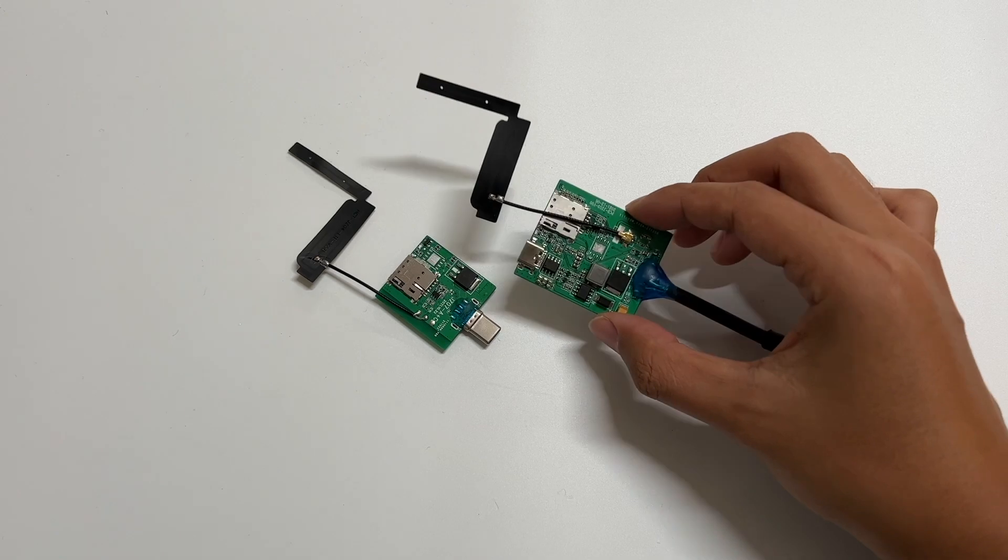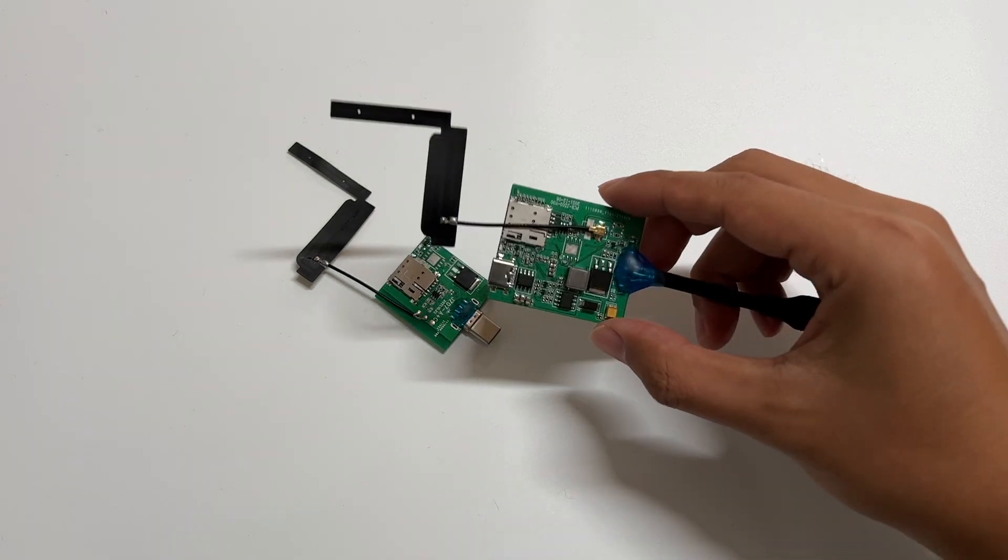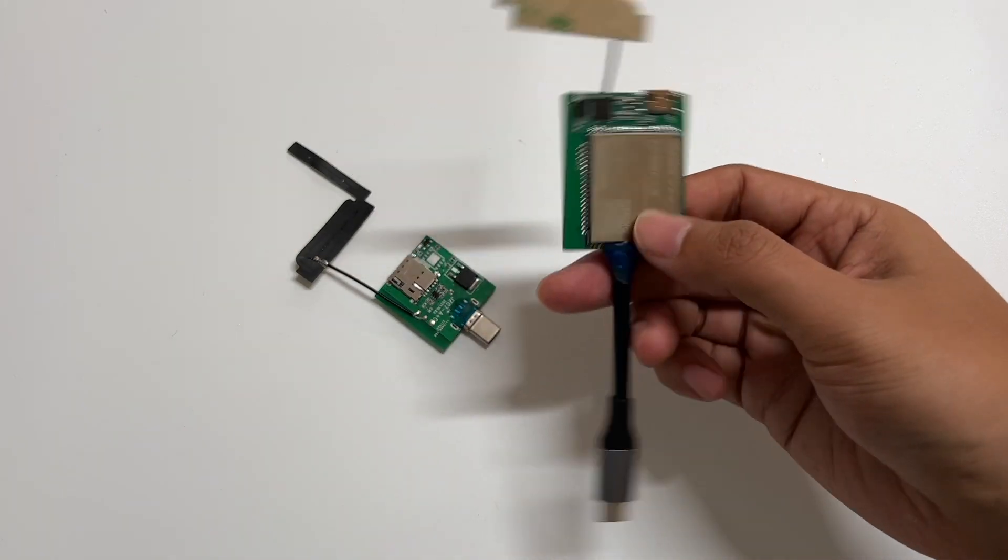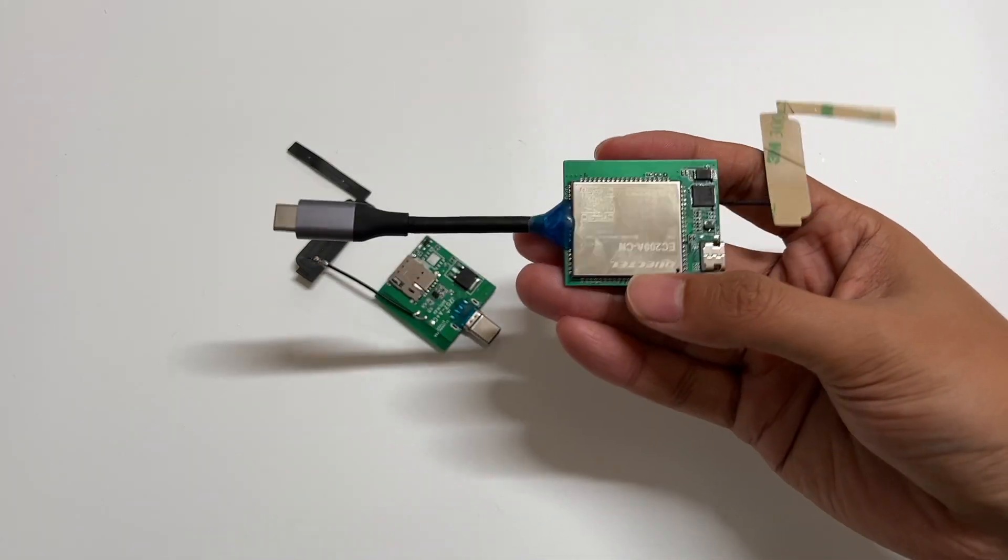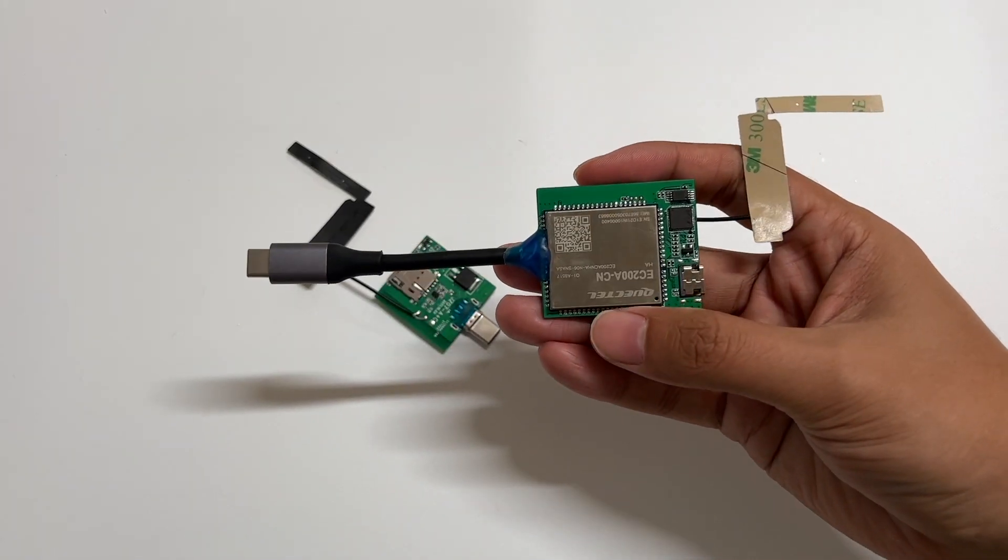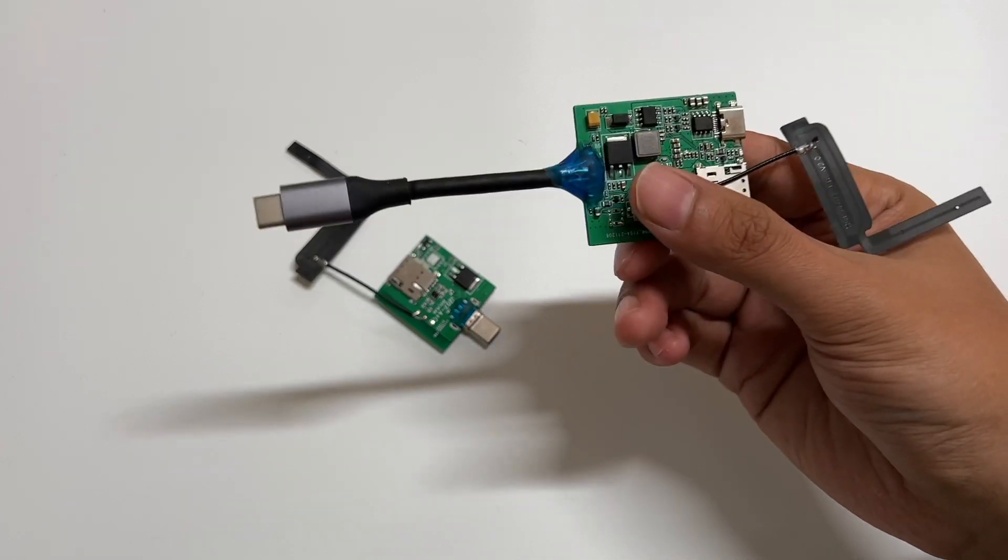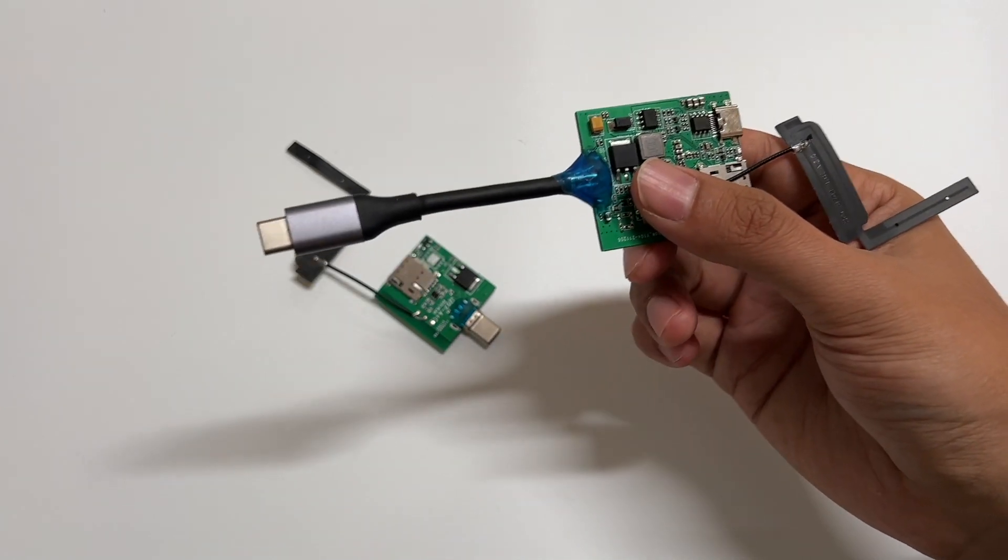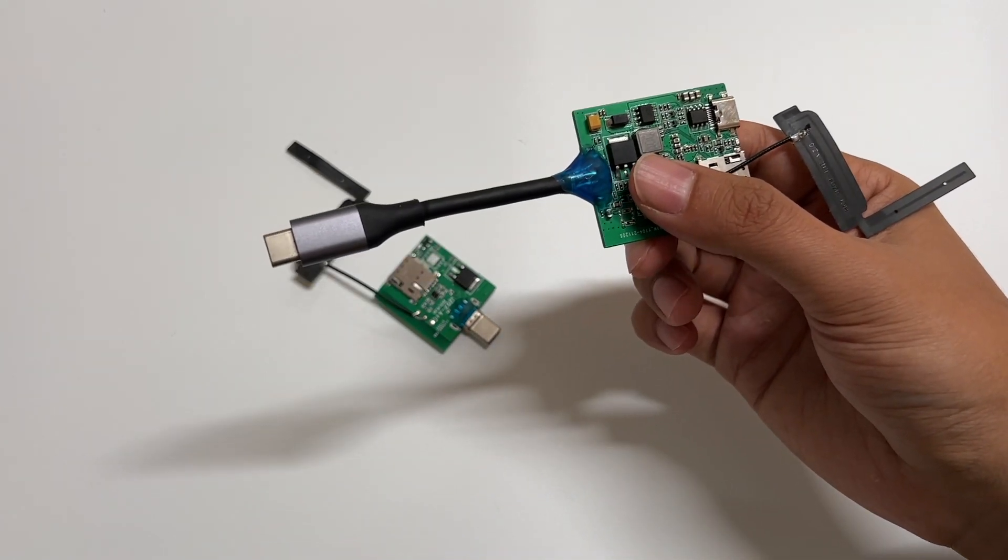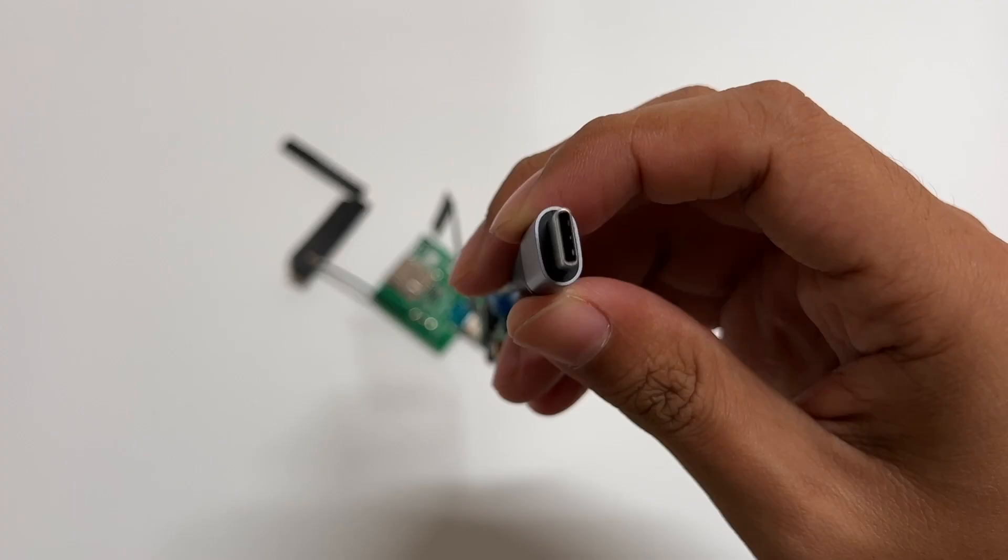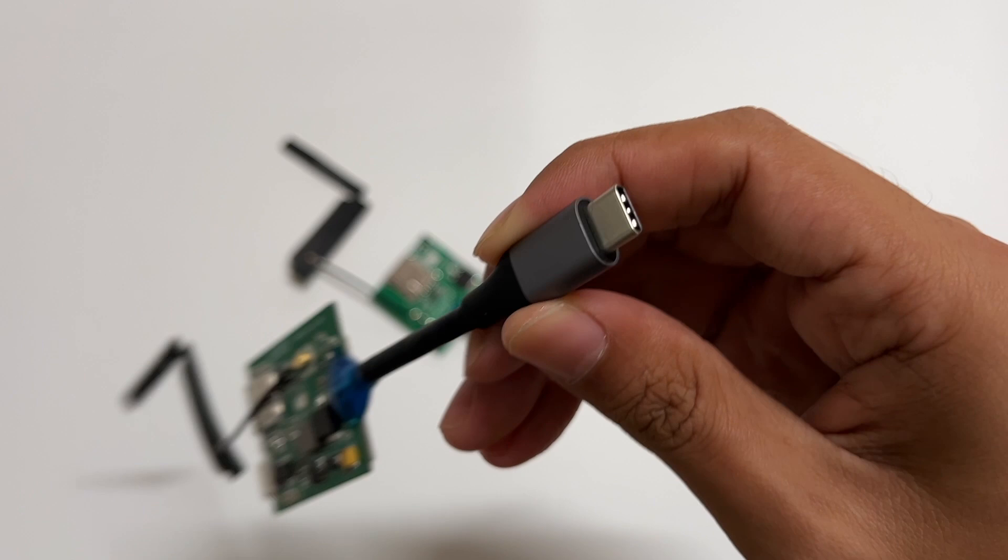We all know that iPad has Wi-Fi and cellular module, but the cellular module is much more expensive than the Wi-Fi module. So this cellular module might be another choice.